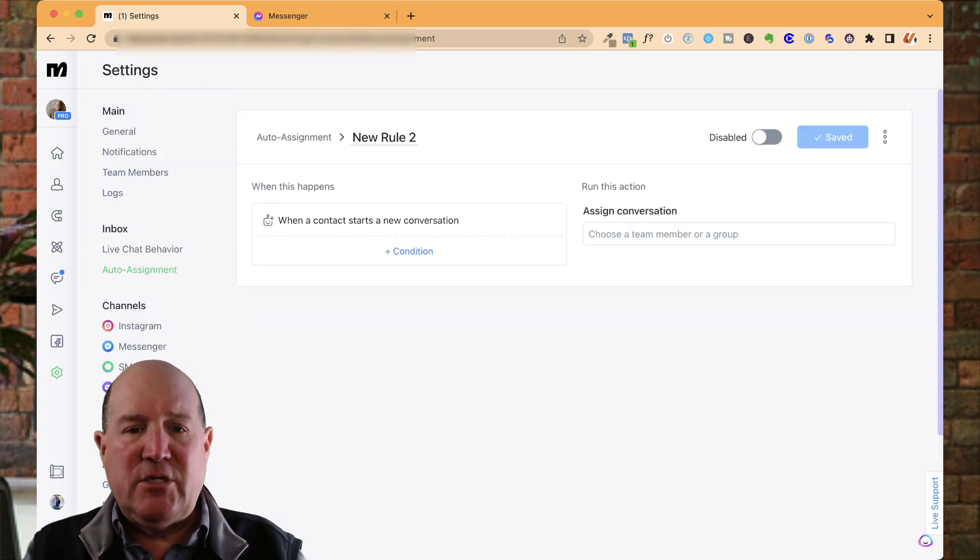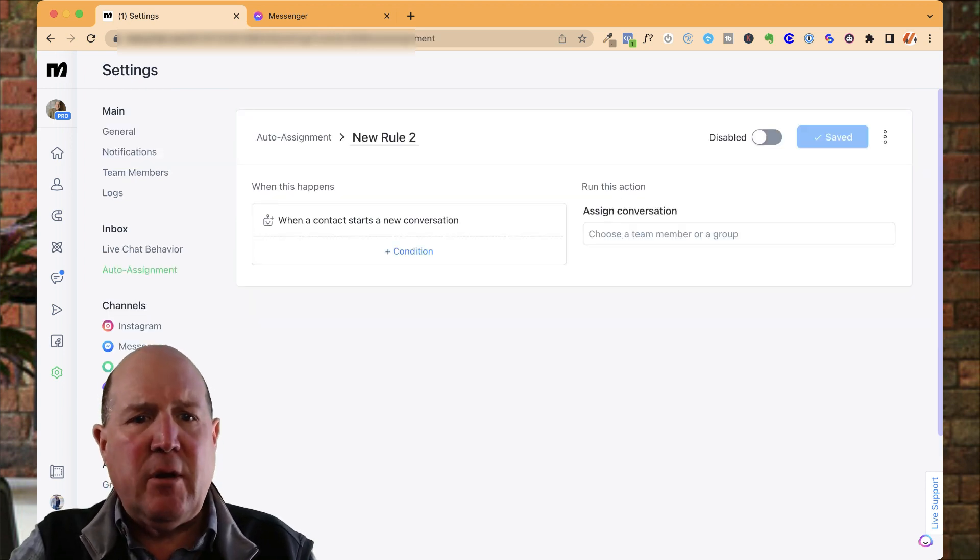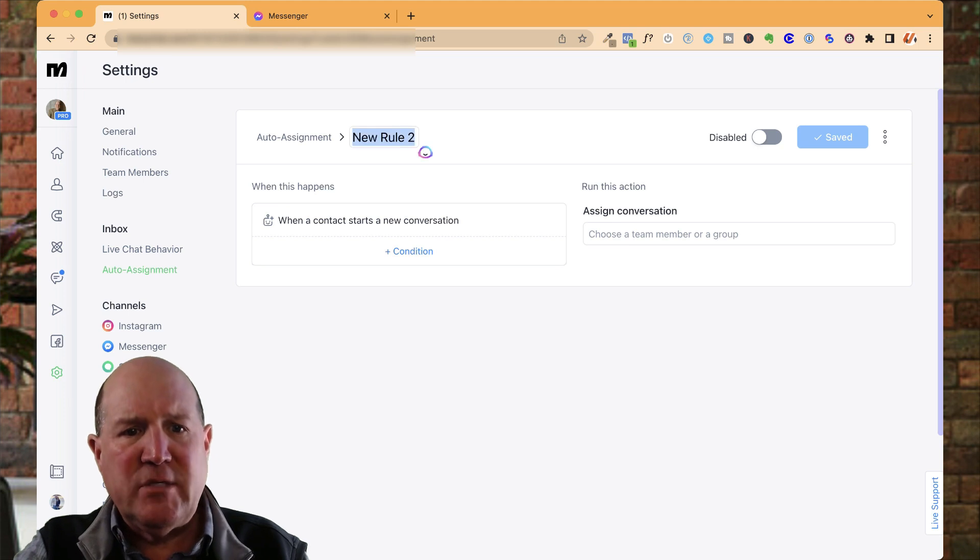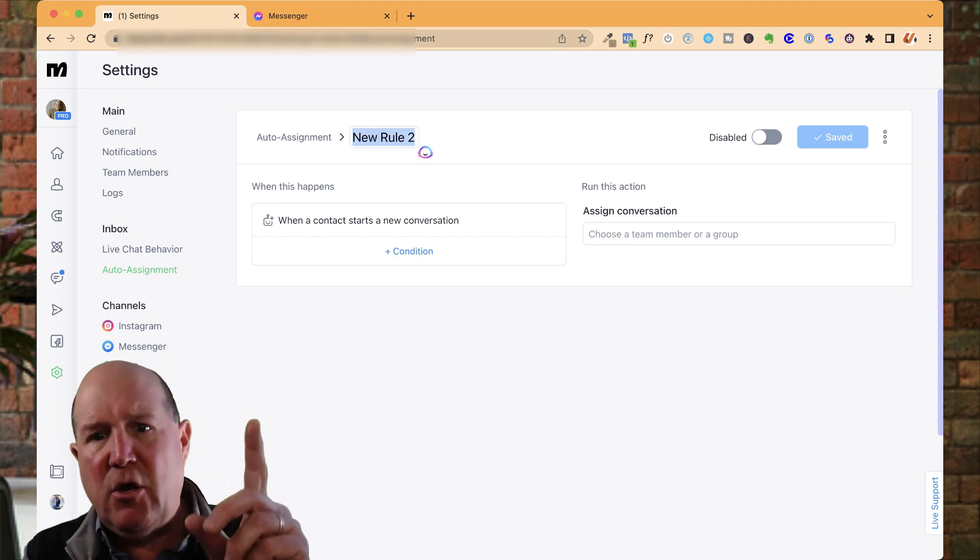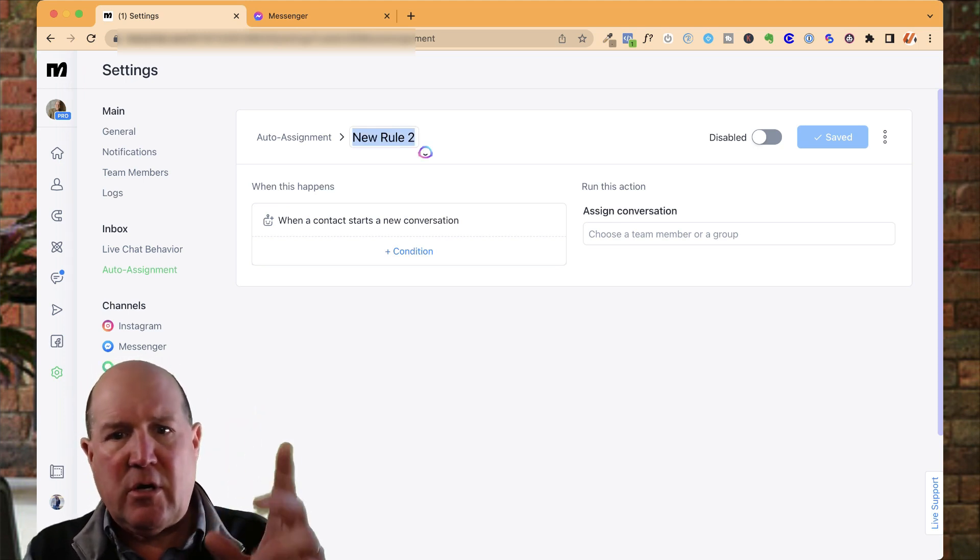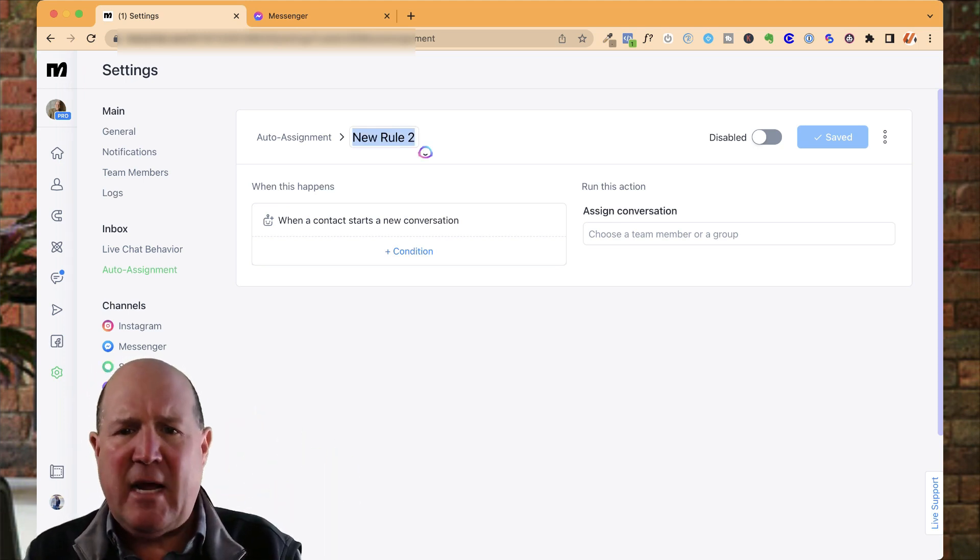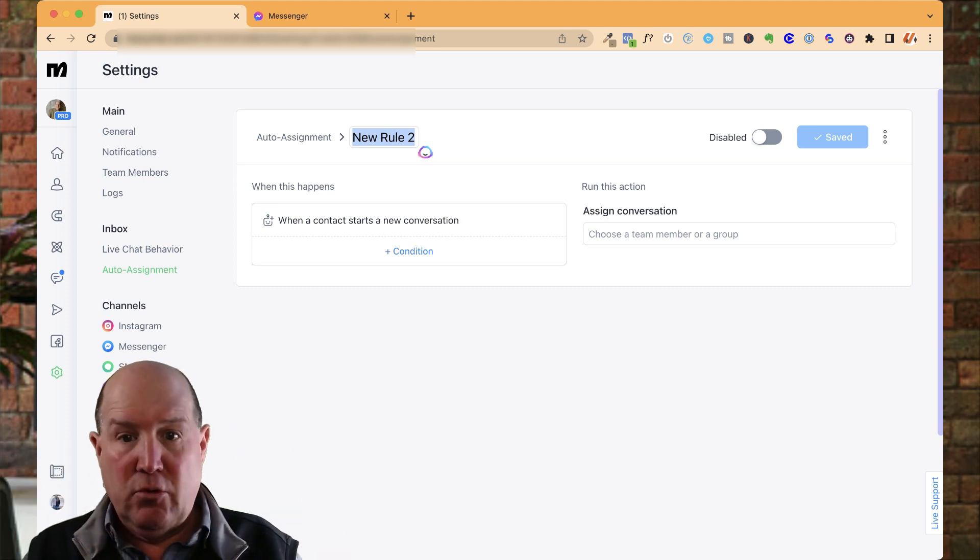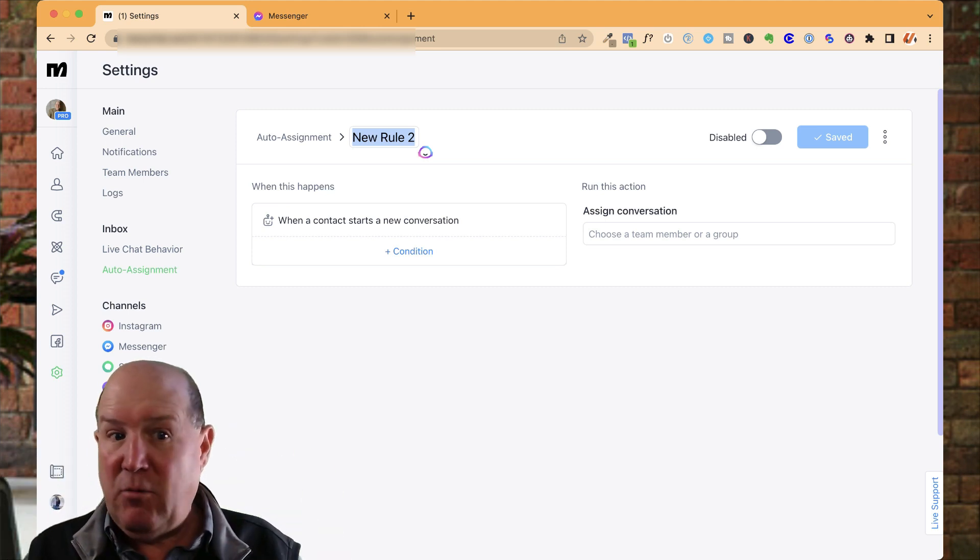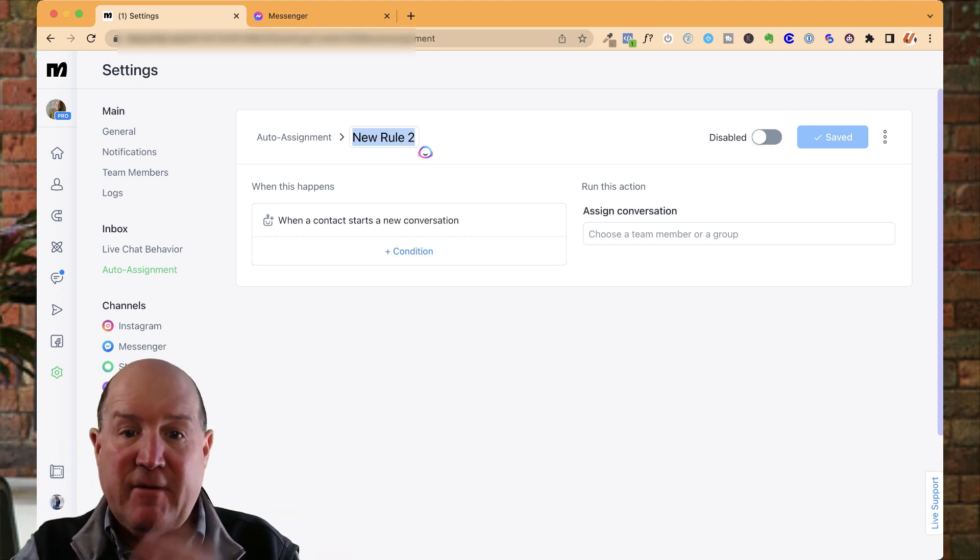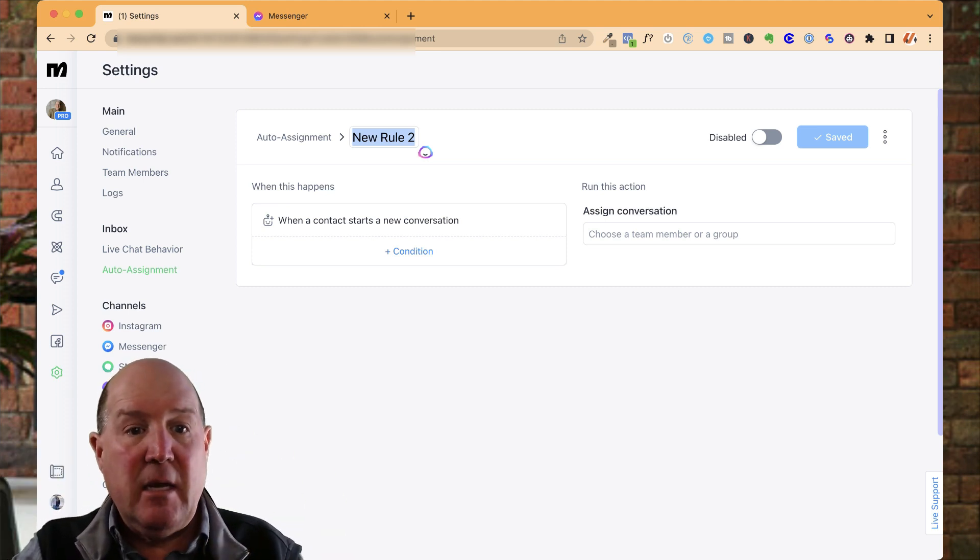So with the New Rule engine, this is very similar to ManyChat's rules engine. I have another video on my channel that I talk about ManyChat rules, so check that one out. That's an overarching rules engine for anywhere in the account. But this is specific for assignment.